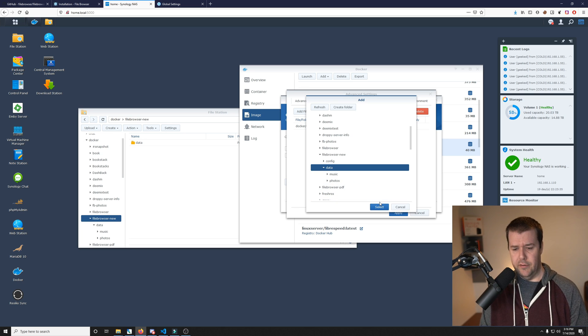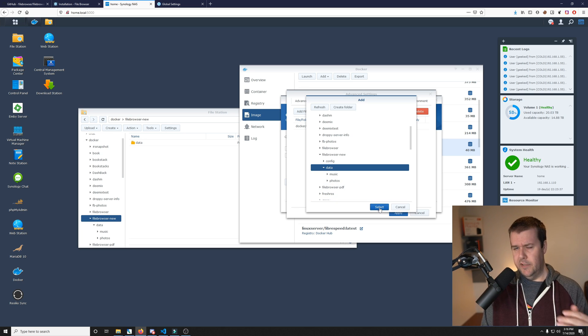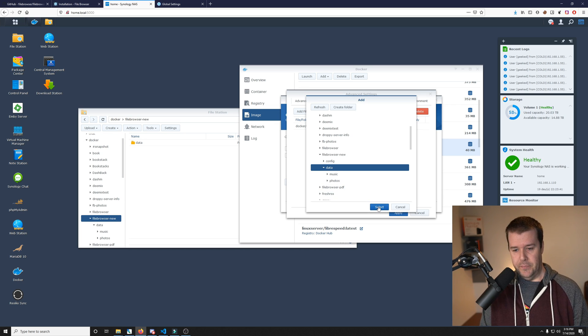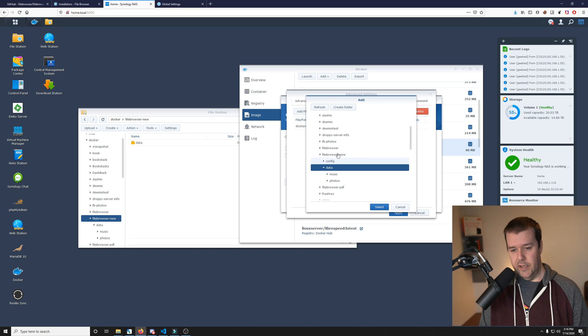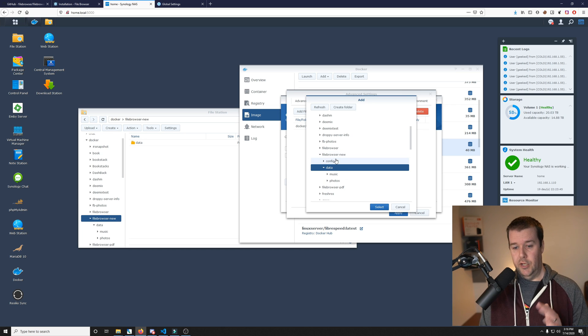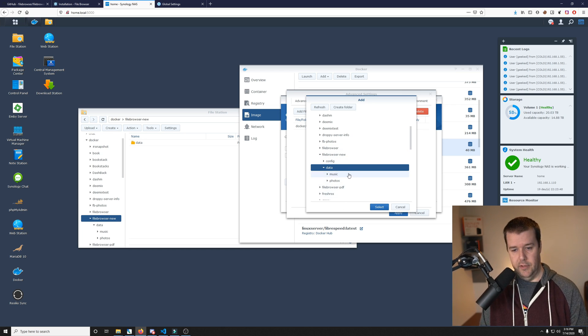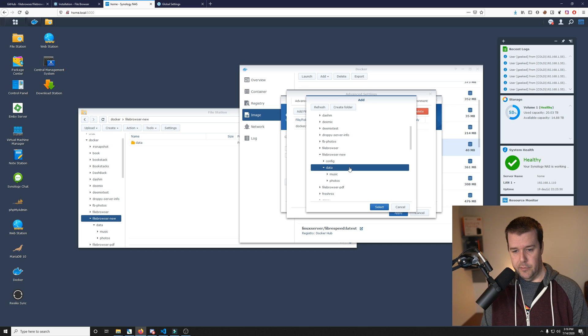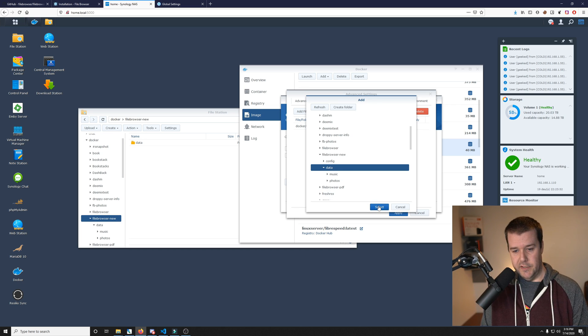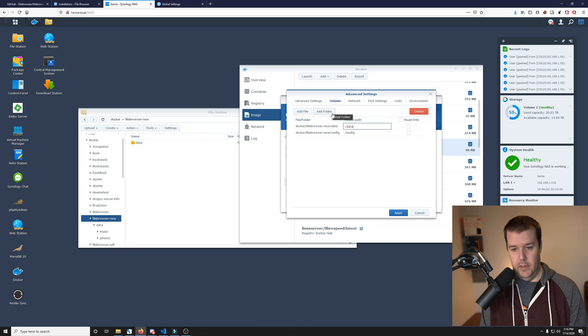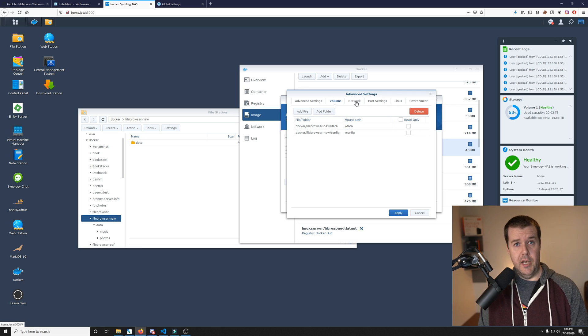I'll go to the root folder data within the file browser new. I have several different file browsers, but this is the one I'm making for this specific image container and then hit select. This is going to be data. That's pretty simple, piece of cake.